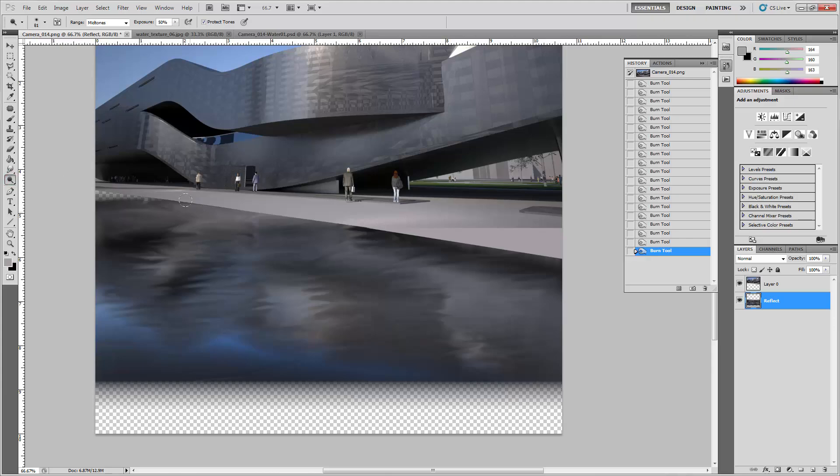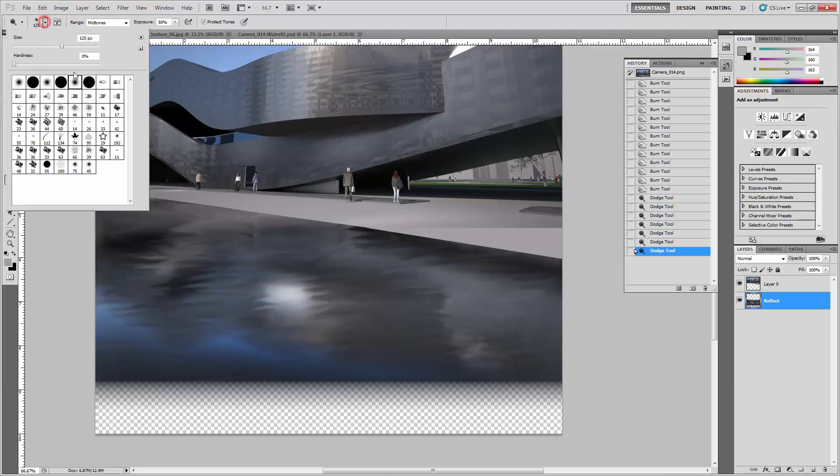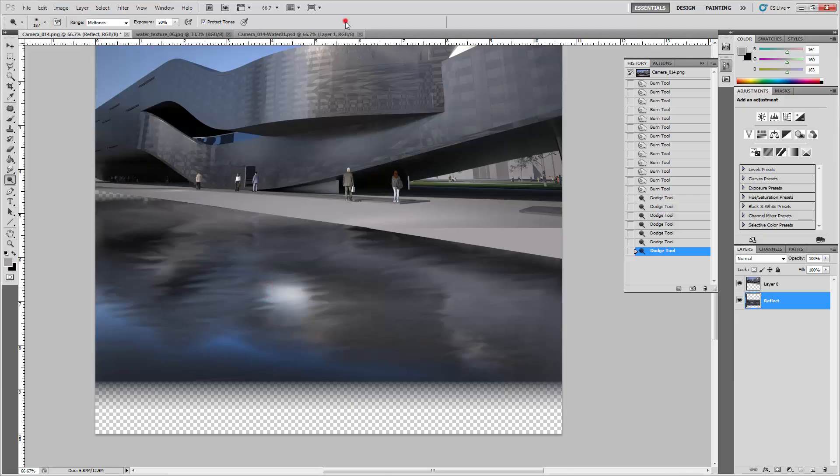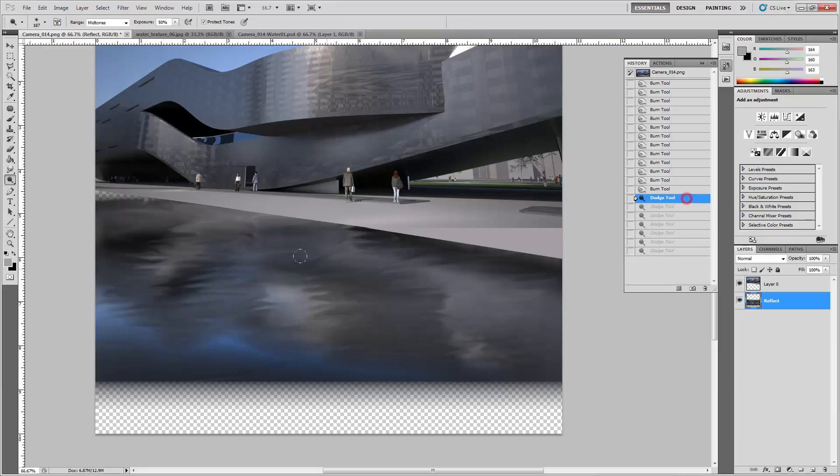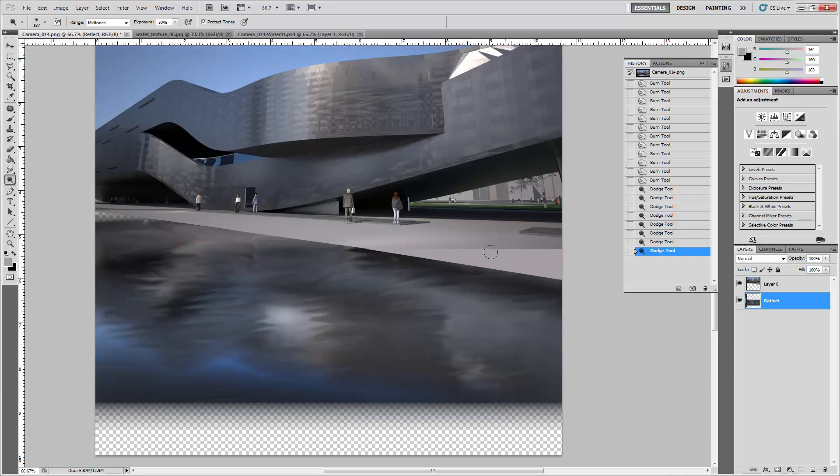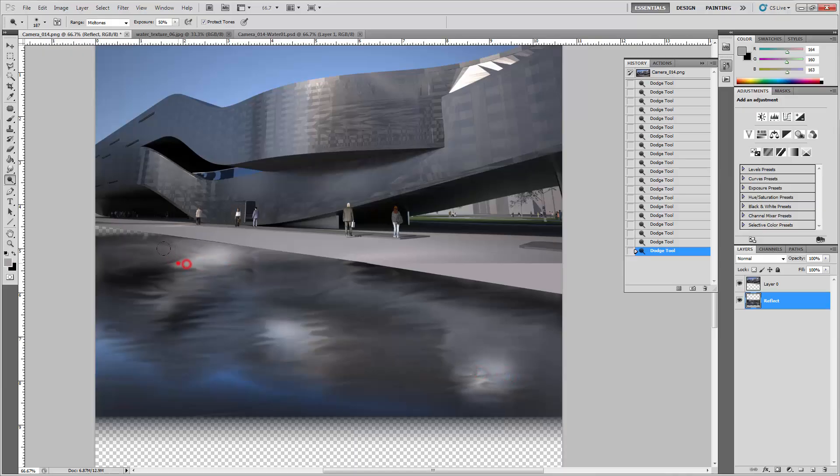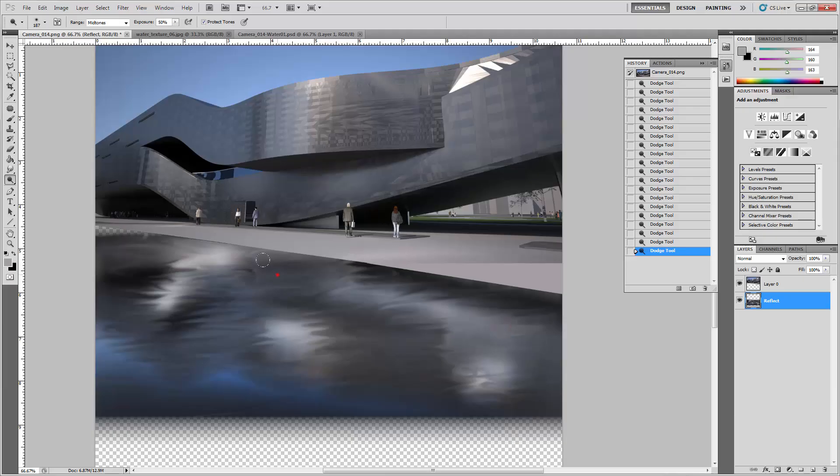With the dodge tool you can basically highlight parts. There are maybe parts of the reflection that you want to show up a little bit more or get to pop a little bit more, then you can kind of do that.